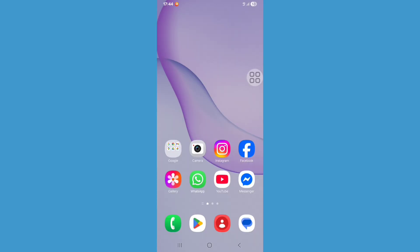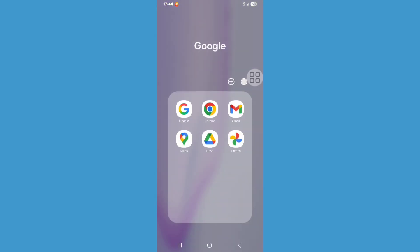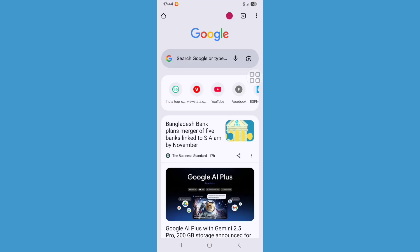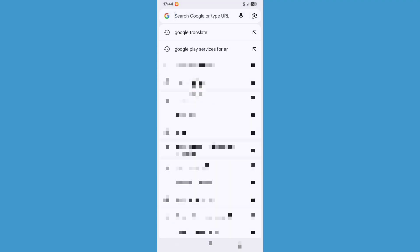First of all, you need to open Chrome browser. So go to the Chrome browser. Now click on the search bar and search for Google Play Services for AR.